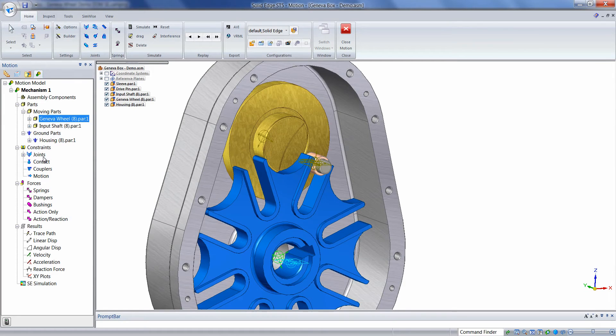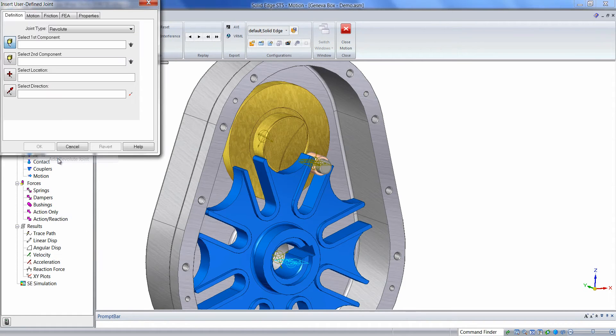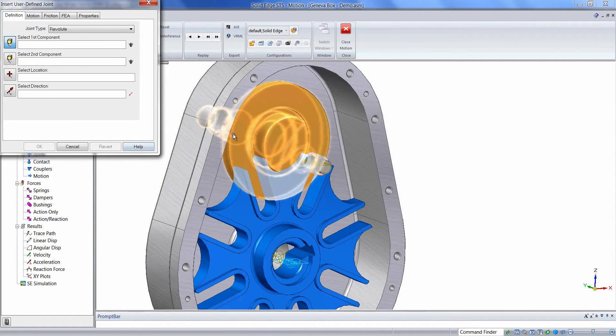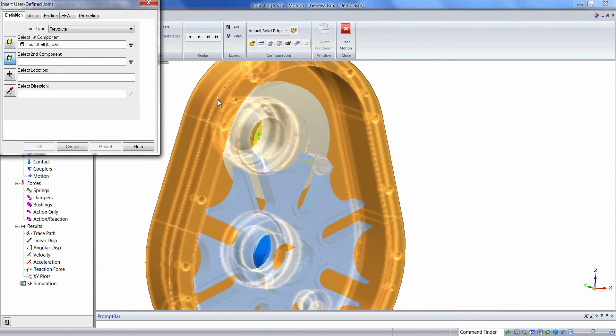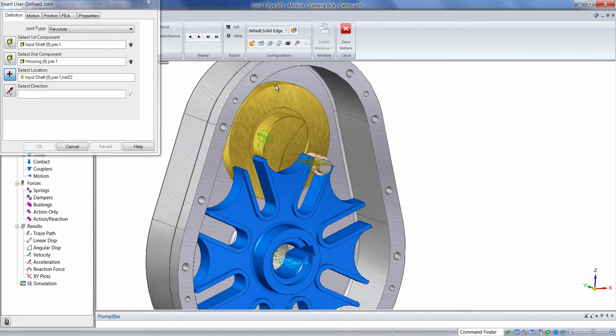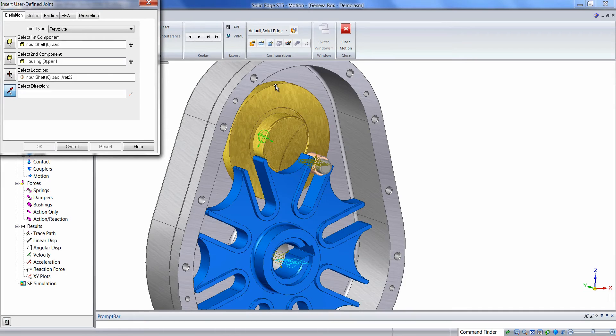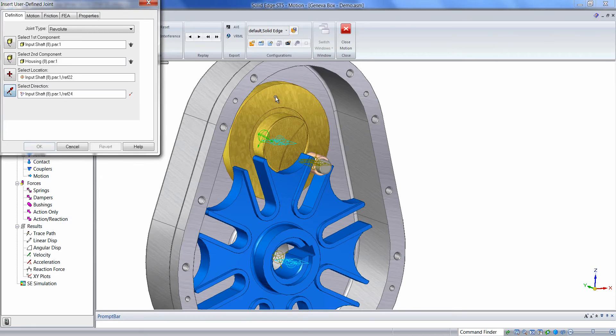We'll do the same thing for the input wheel. Right-click on Joints, add Revolut Joint, click the part, click the second part, click a circular edge for the center location of the constraint, and then in this case, we can pick a flat face. It will make the axis of the constraint perpendicular to the face.